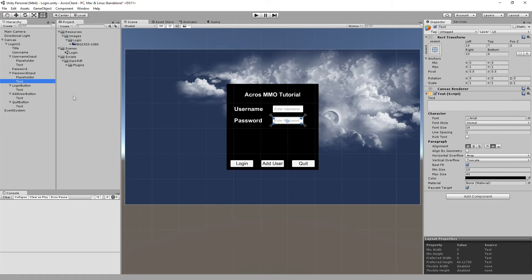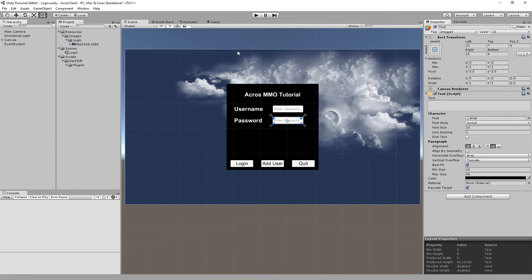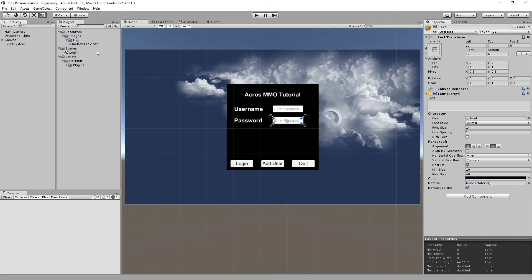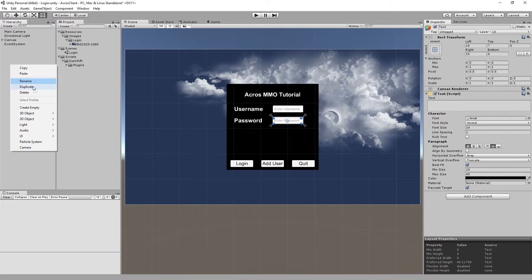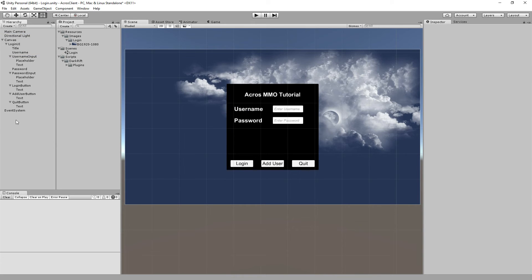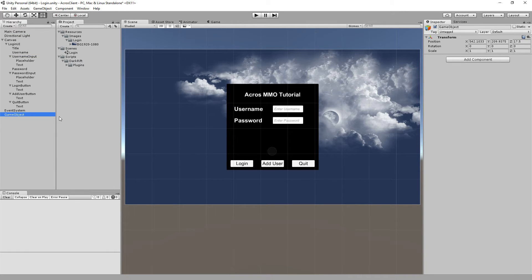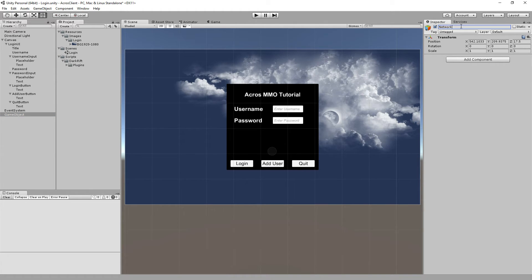And next will be start programming. So close that. First we have to connect to the DarkRift server. And for that I make a new, so create empty.